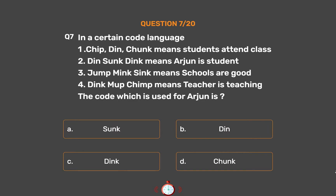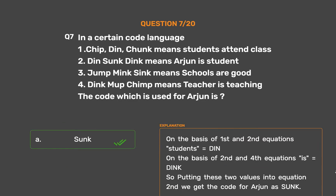The correct answer is Option A: SUNK. From equations 1 and 2, 'students' = DIN. From equations 2 and 4, 'is' = DINK. Putting these two values into equation 2, we get the code for Arjun as SUNK.